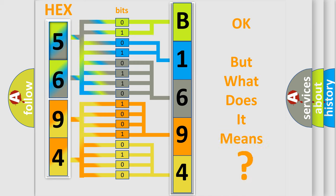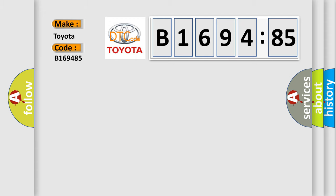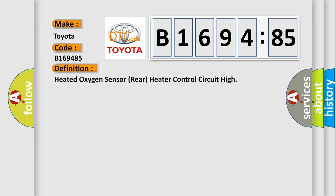The number itself does not make sense to us if we cannot assign information about it to what it actually expresses. So, what does the diagnostic trouble code B1694:85 interpret specifically for Toyota car manufacturers?